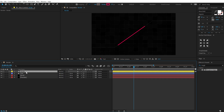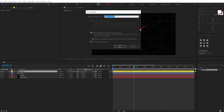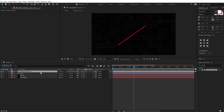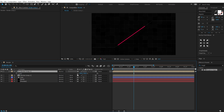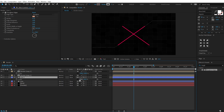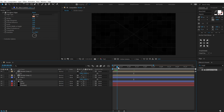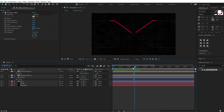Select the stroke layer, hit CTRL+SHIFT+C to pre-compose it — call it 'stroke comp'. Hit CTRL+D to duplicate it, hit S to bring up scale properties, unlink and set one axis to -100 to mirror it. Do the same for the line layer — hit CTRL+D, hit S, unlink and set to -100. Now if I preview this we get a really cool look.